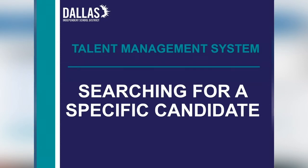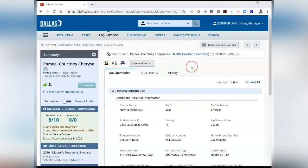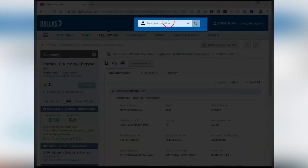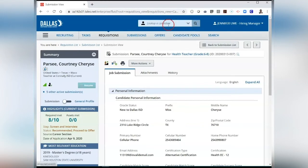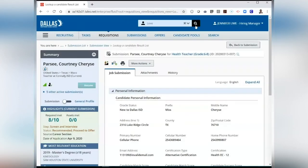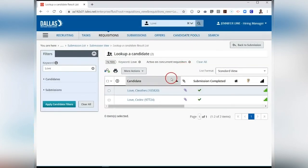Searching for a Specific Candidate. To search for a specific candidate, use the search bar at the top of the screen. By clicking on the down arrow, three search options are displayed: look up a candidate, look up a candidate detailed, and find submission. Using either look up a candidate or look up a candidate detailed will take you to a candidate's general profile, while using find submission will take you to a candidate's job submission. I am searching for a candidate with the last name Love.